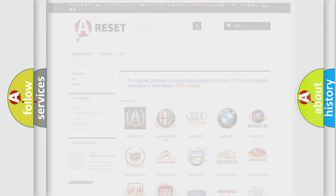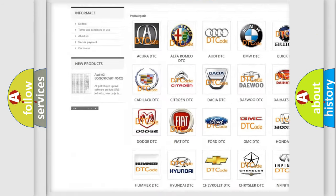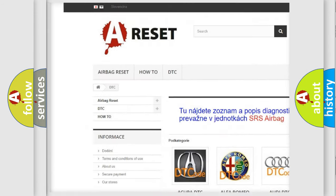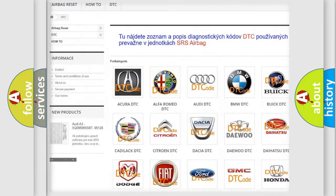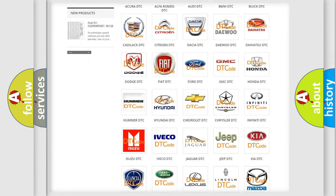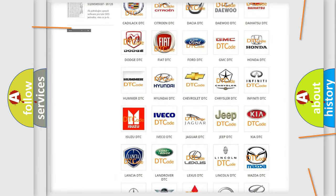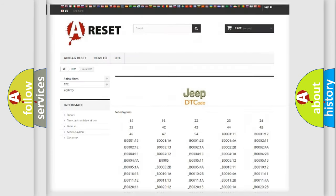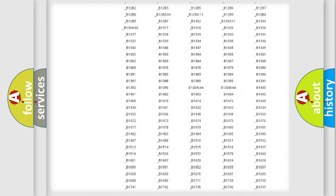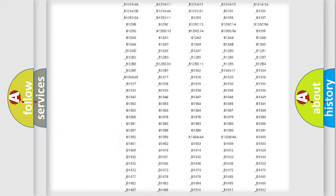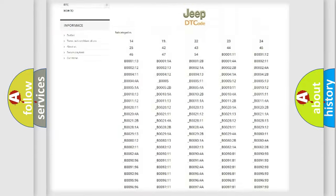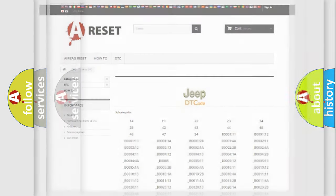Our website airbagreset.sk produces useful videos for you. You do not have to go through the OBD2 protocol anymore to know how to troubleshoot any car breakdown. You will find all the diagnostic codes that can be diagnosed in Jeep vehicles, and also many other useful things.